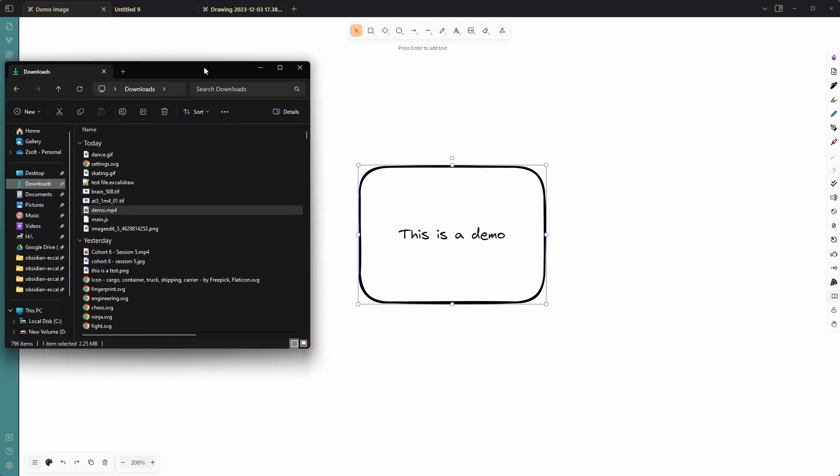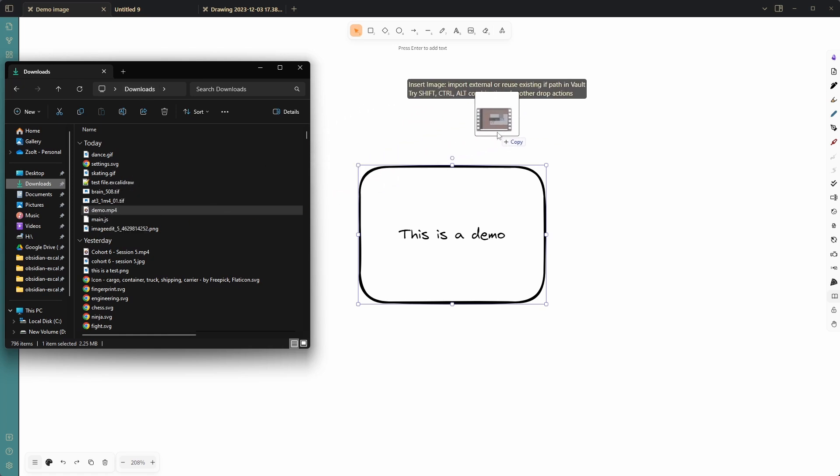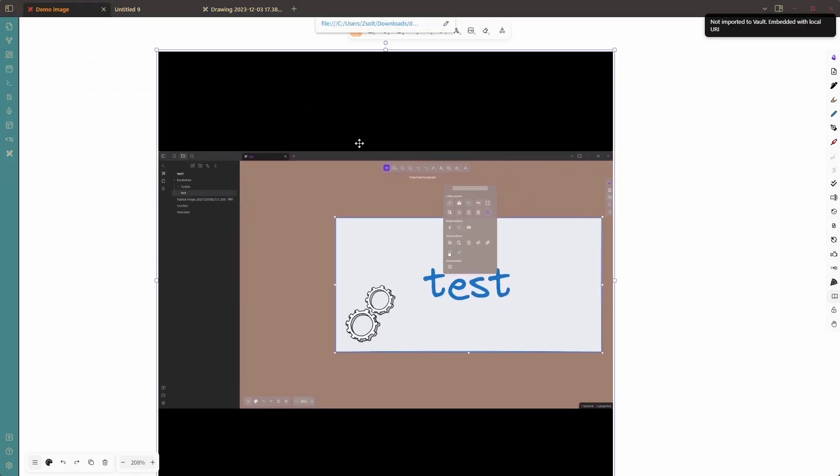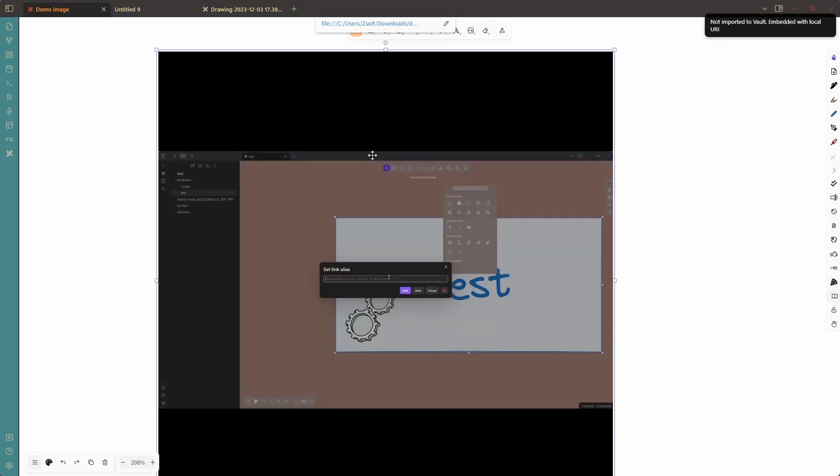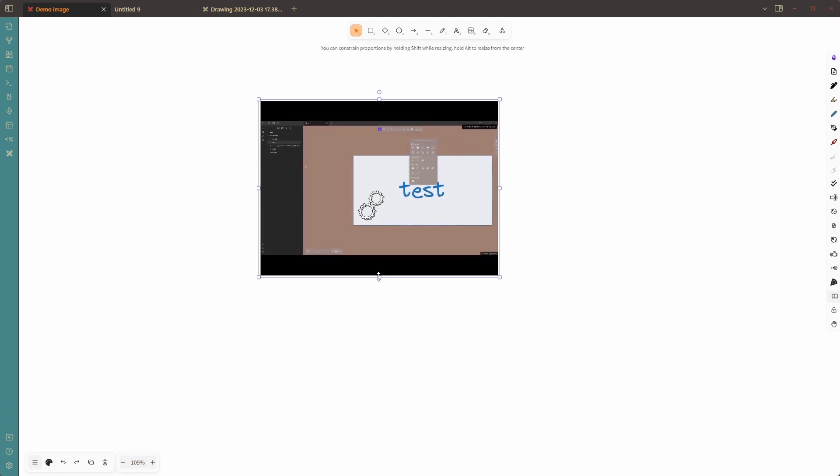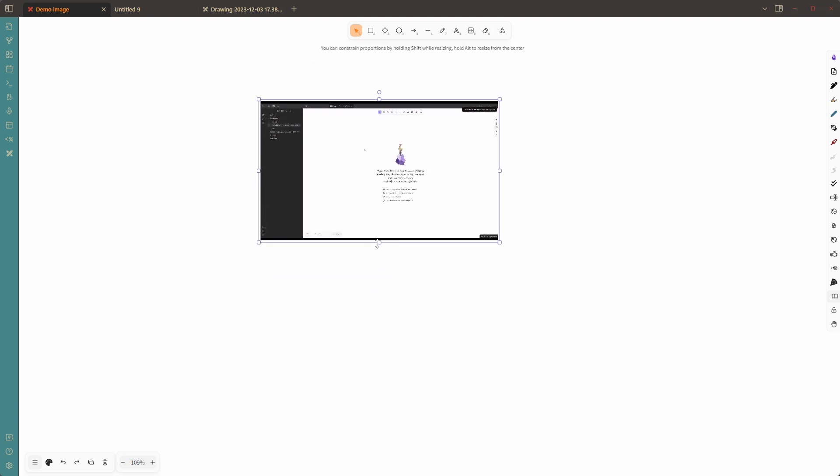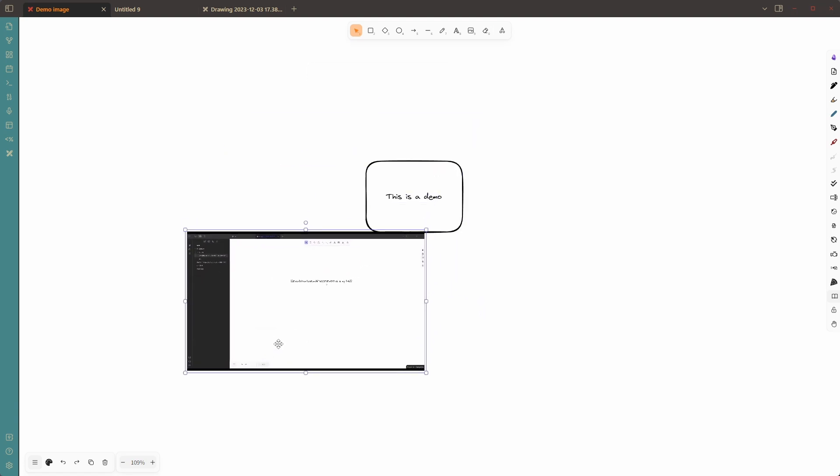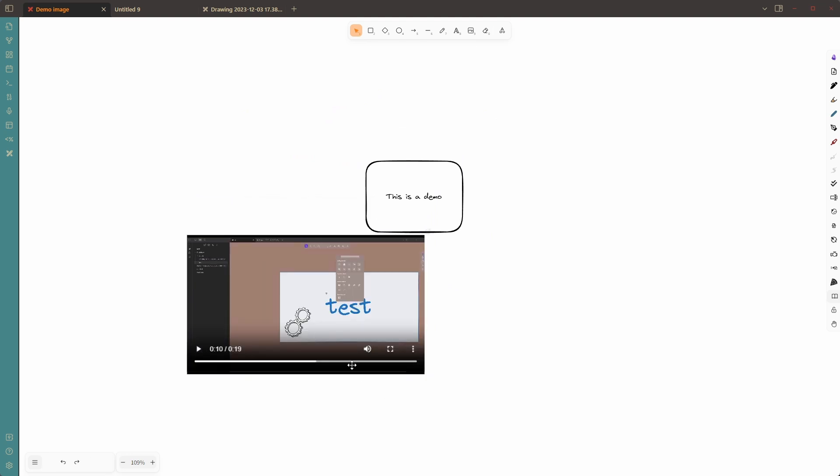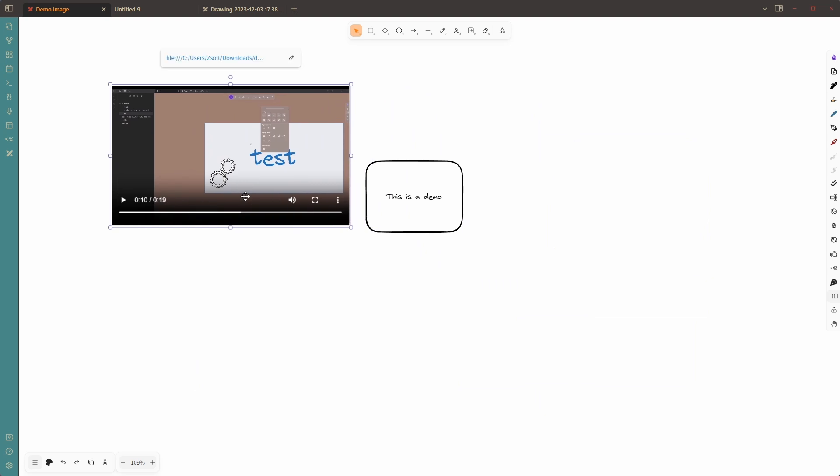Here, for example, on my local drive in my downloads folder, I have this demo MP4 file. If I drag and drop this into Xcolidraw, then you can see that the video was imported and it's actually an interactive file. You can see it's animated. I can also open this to interact with it, to stop it. And from now on, this video is on my canvas.